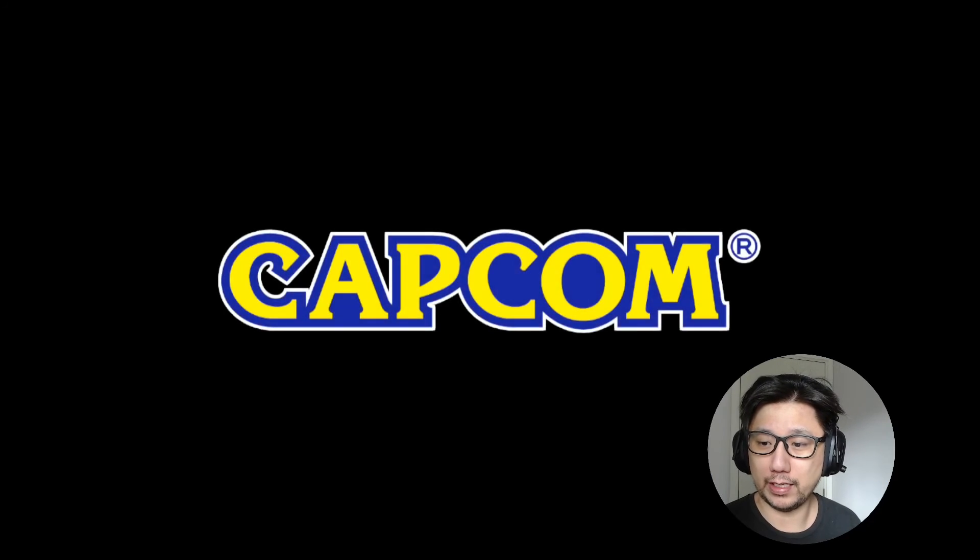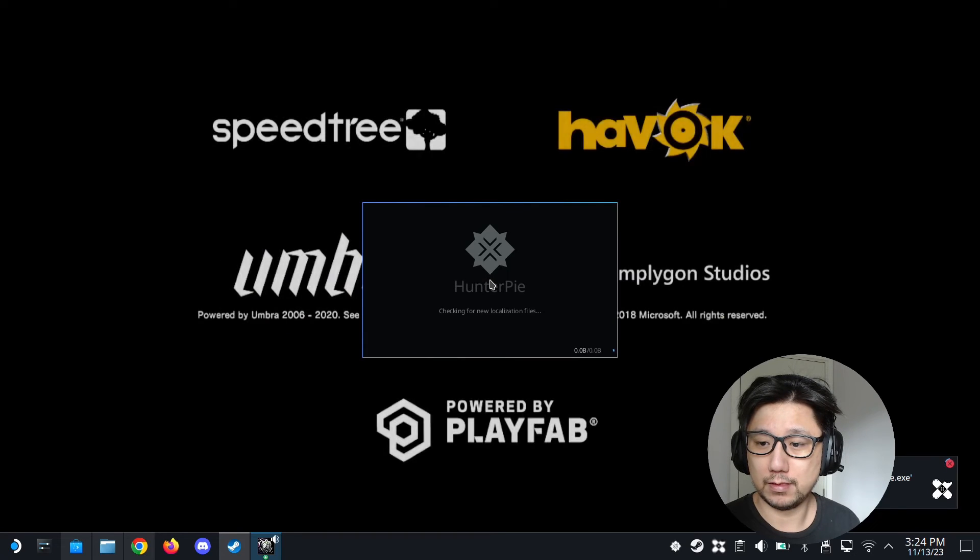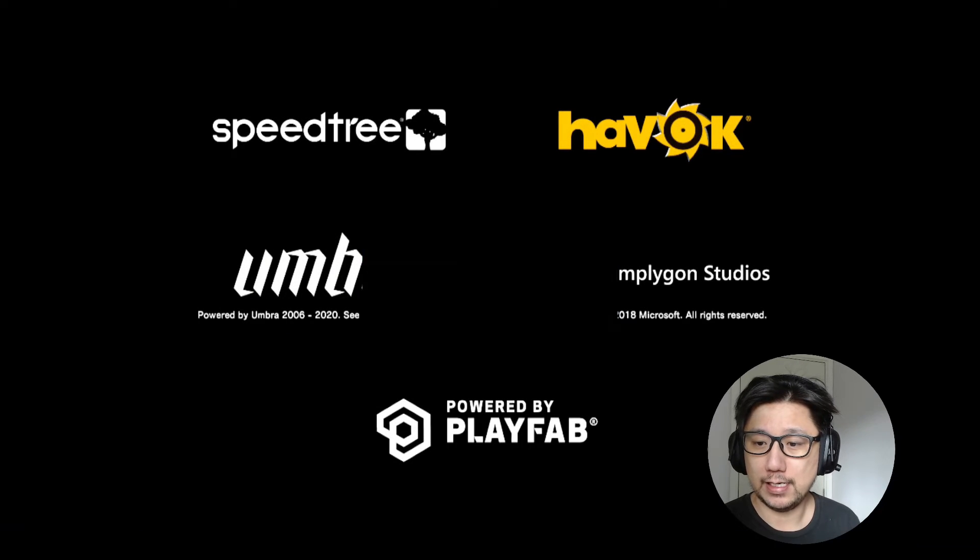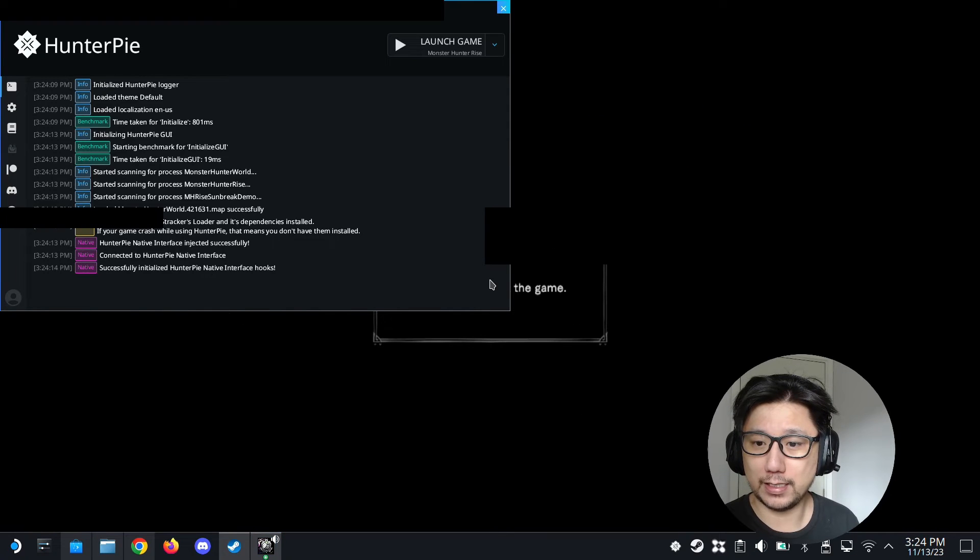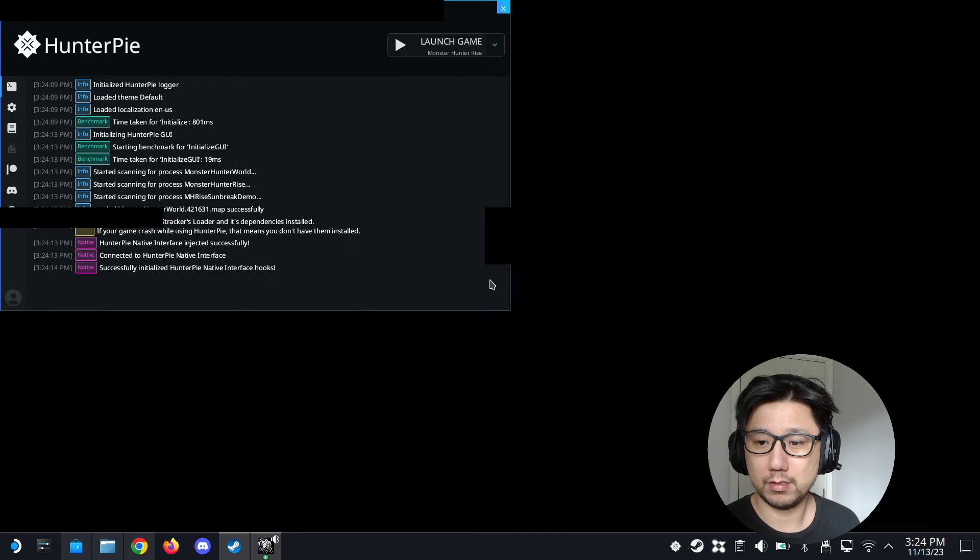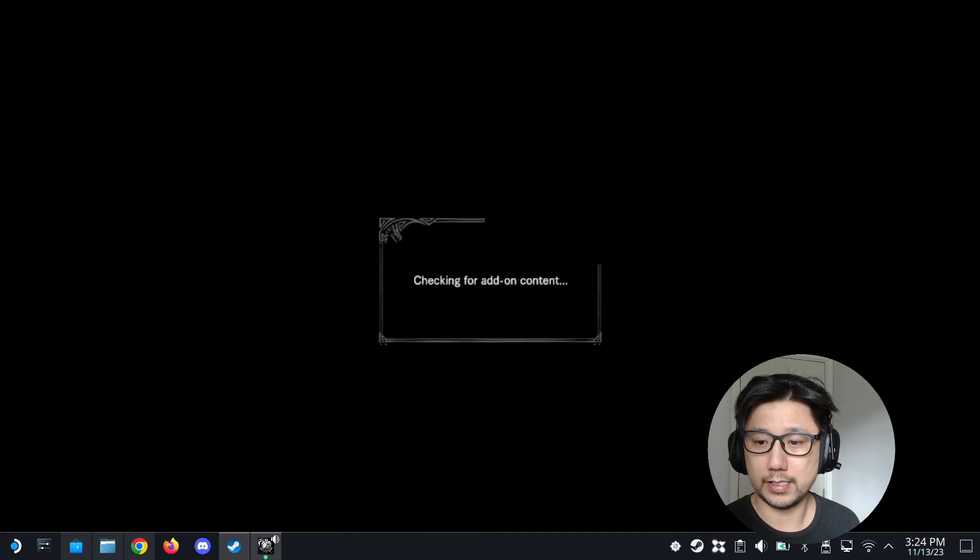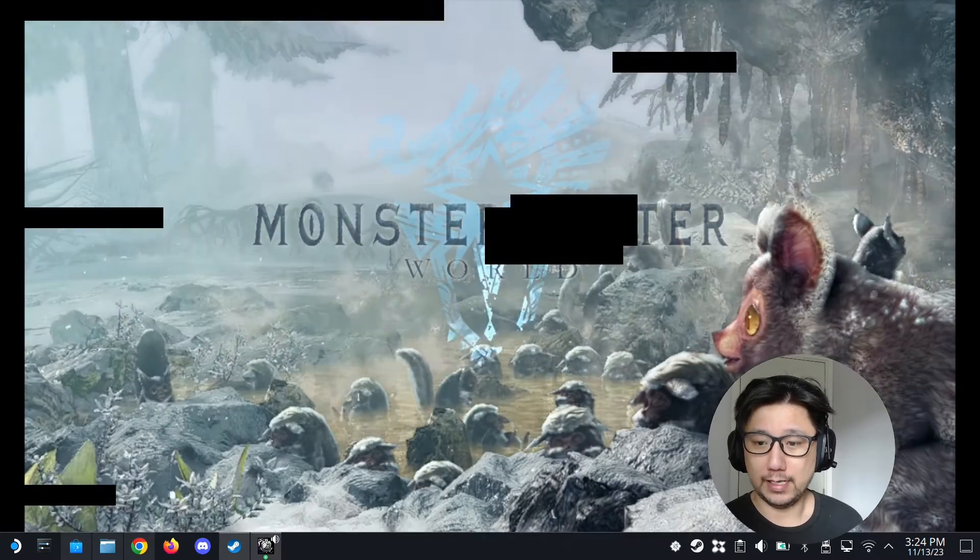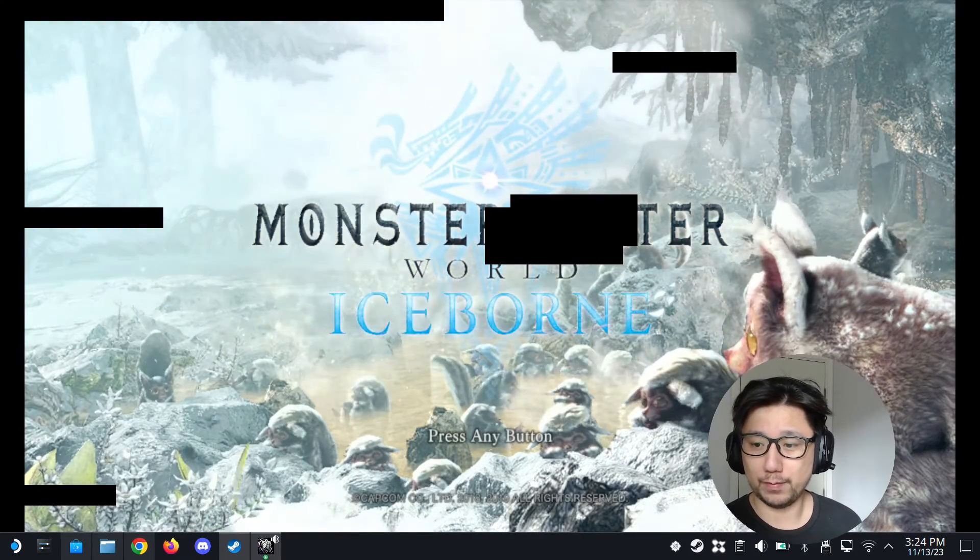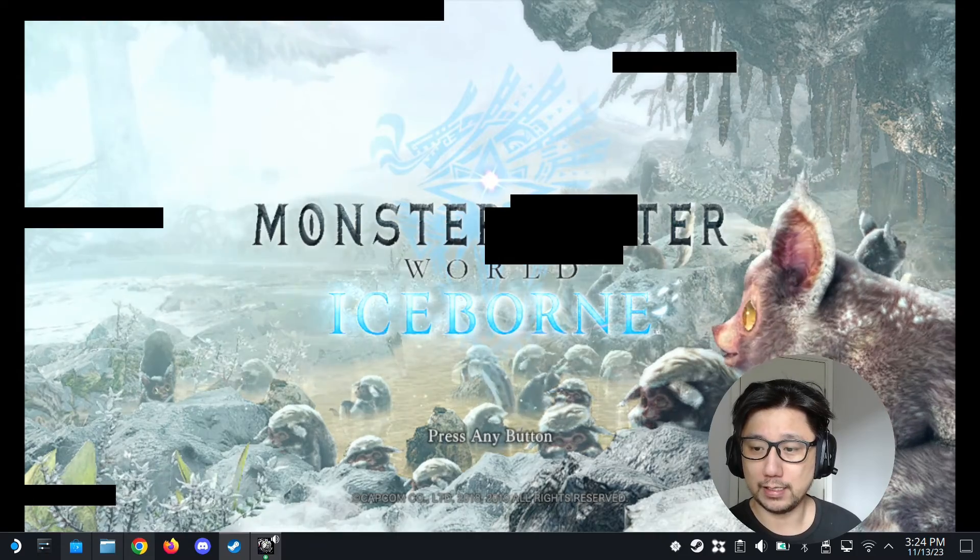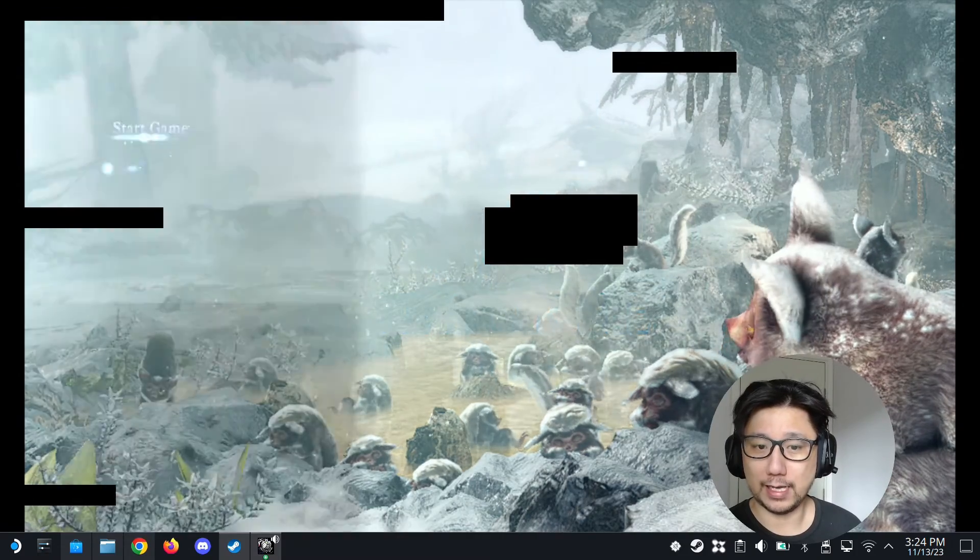You can see I'm not doing anything right now. Hunter Pi is loading. It should load up and then automatically minimize itself. You see that? See how it's minimized? Yeah, and that's how you play.